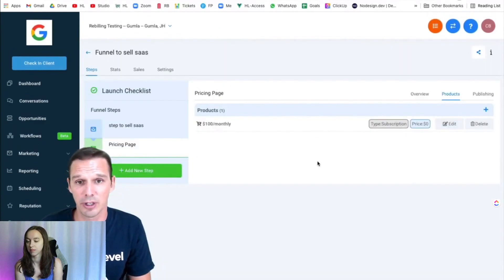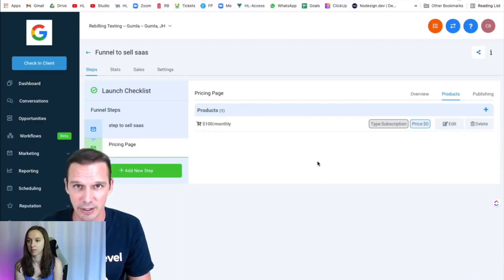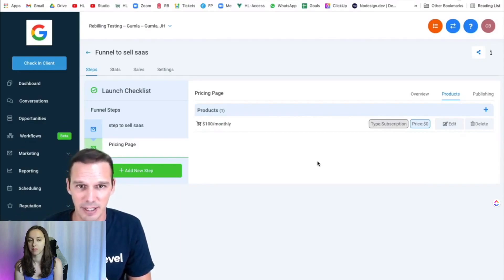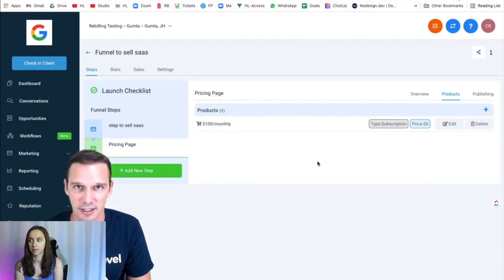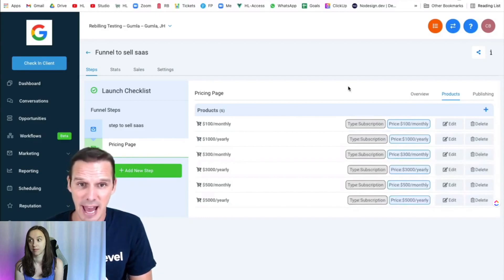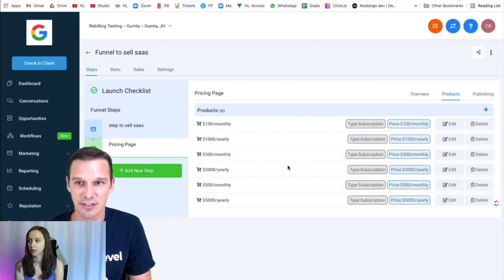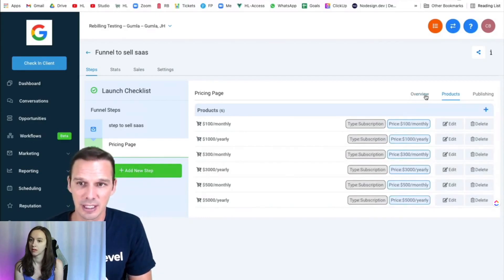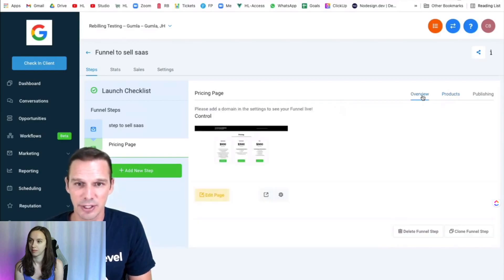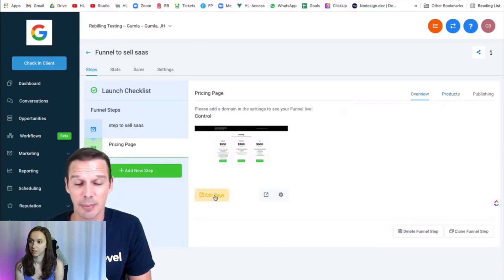So I'm going to do that five more times for my yearly and my other products. I've got all six products added to this step of my funnel, so next is to just click over into the overview. I'm going to click Edit, and I'm going to set up my two-step order form.